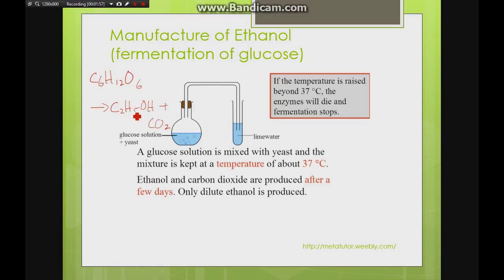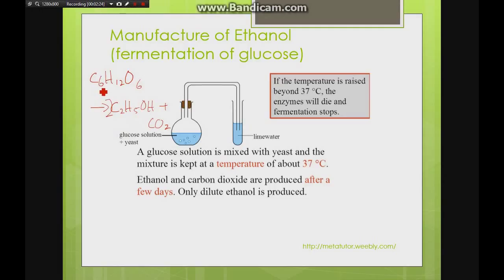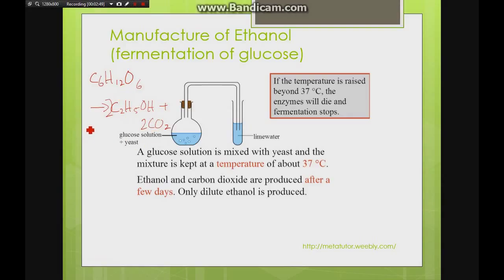To balance the equation: hydrogen appears in only two species, so we balance hydrogen first — there are 12 H on the left, so we multiply ethanol by 2 to get 12 H on the right. Then balancing carbon: 6 carbons on the left, so we multiply CO₂ by 2 to give a total of 6 carbons on the right. Checking oxygen: 6 on the left, 2 + 4 = 6 on the right. The balanced equation for fermentation of glucose is: C₆H₁₂O₆ → 2C₂H₅OH + 2CO₂.